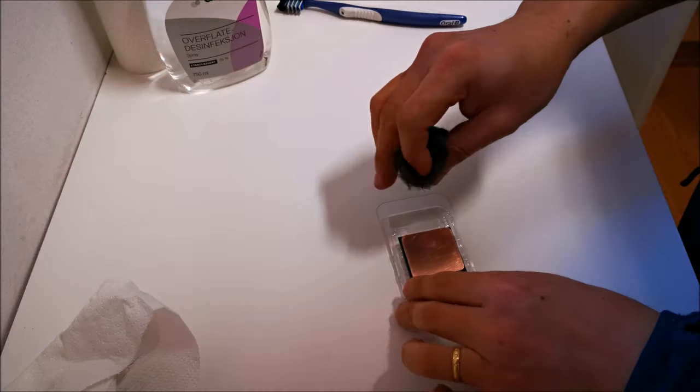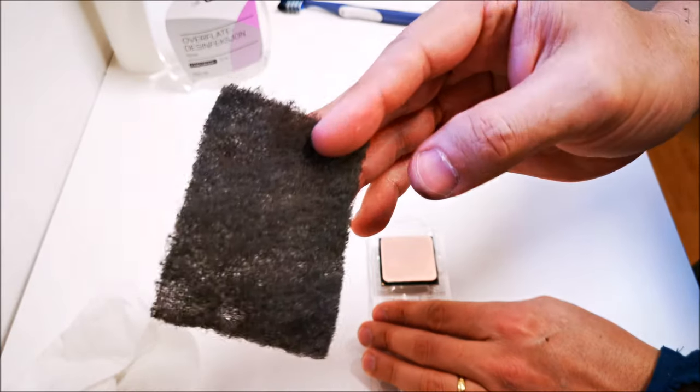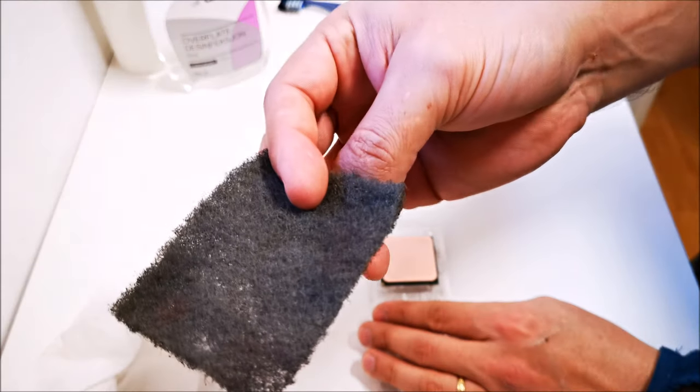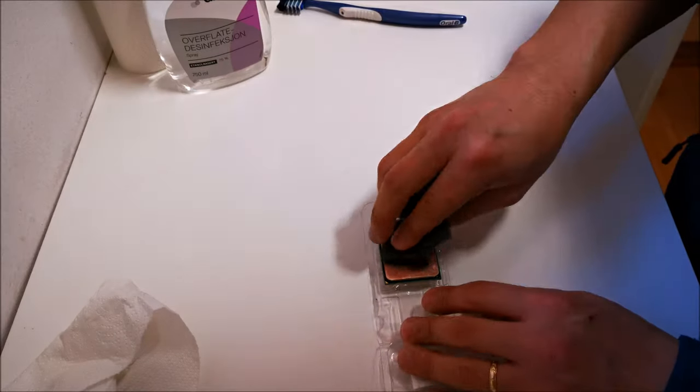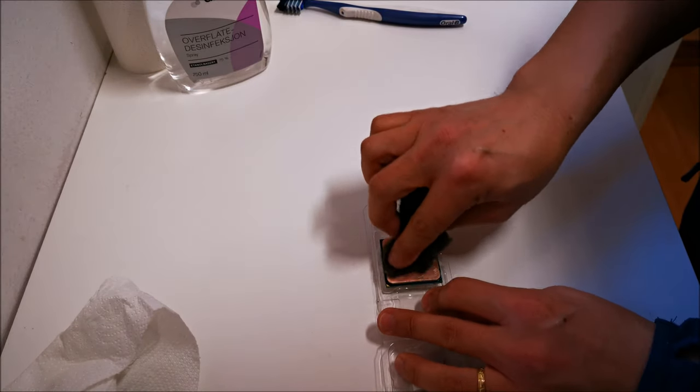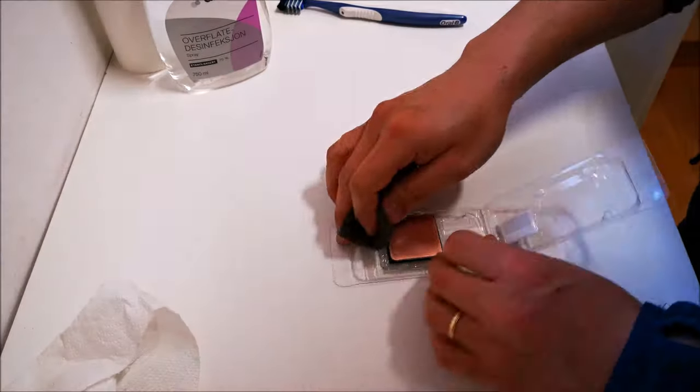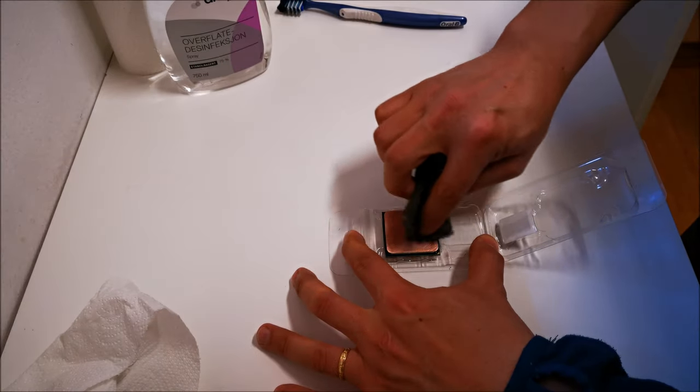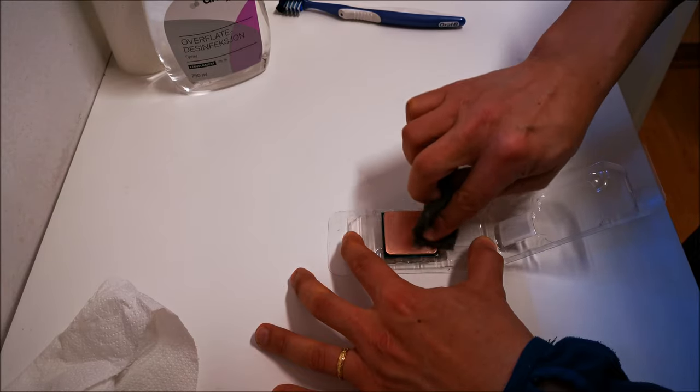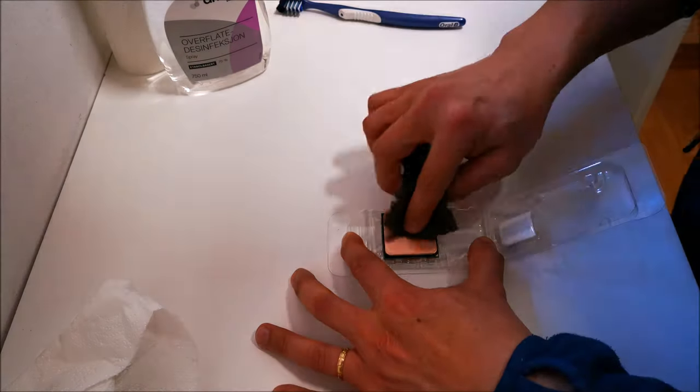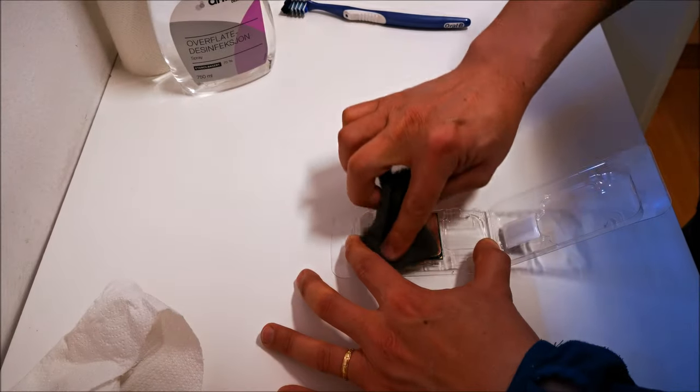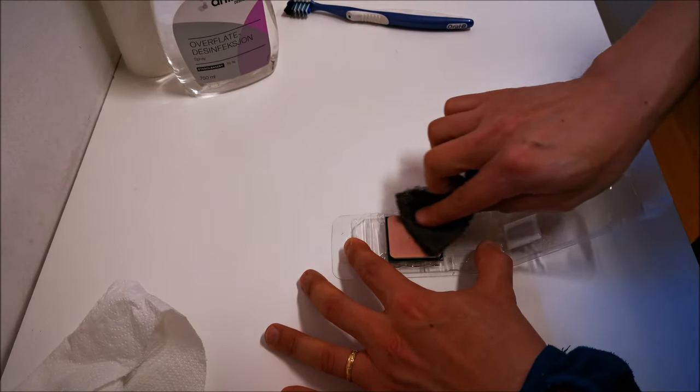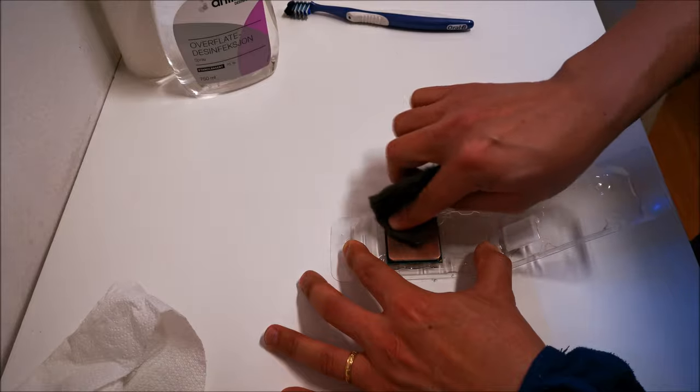Here's the little scrub pad I was telling you about. It's not too harsh that it'll scratch off the metal or copper, but it is tough enough to get rid of imperfections and anything sticking out. This will polish it out and give it a better surface area when it's done.